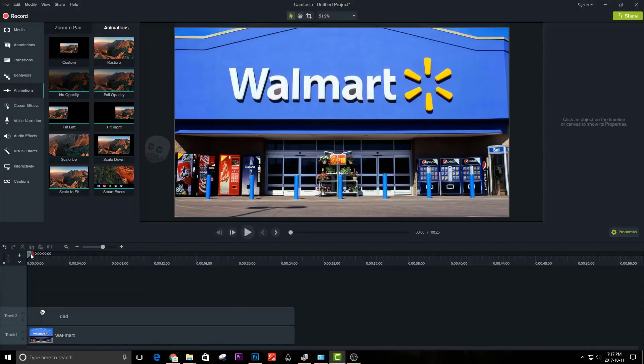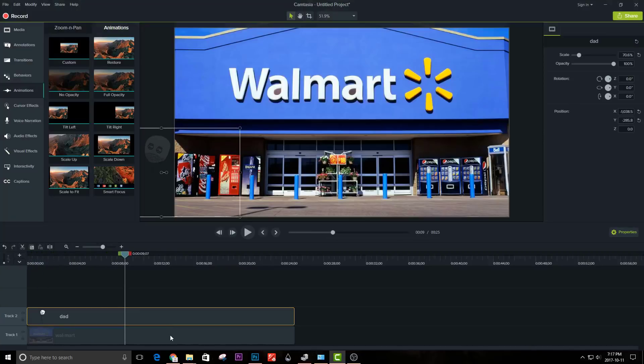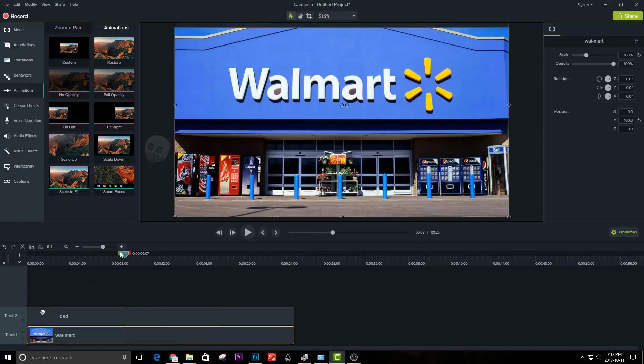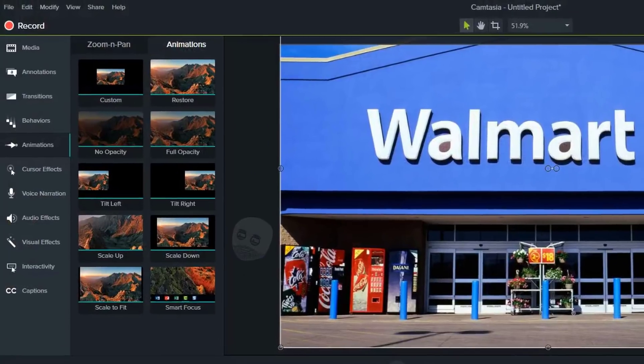I have imported a scene and a stickman into the timeline. To create an animation, go to Animation and select Custom.